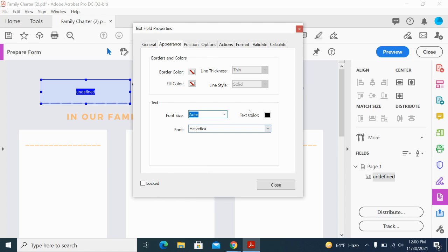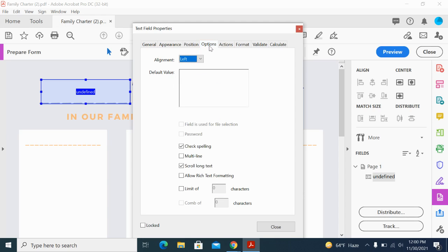If I go to Options, you'll see there's a spell check option. There's also Multi-line, which allows more than a single line entry in the text field. For this one, maybe I only want it to be one line because it's someone's last name.